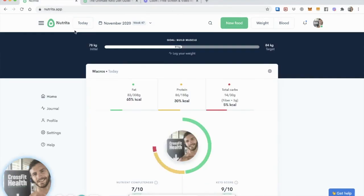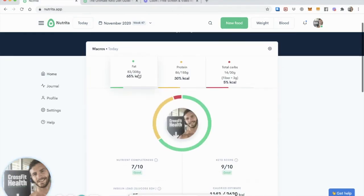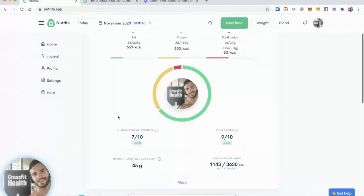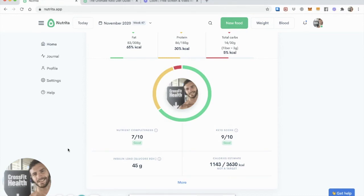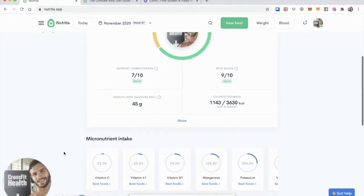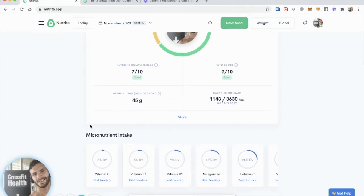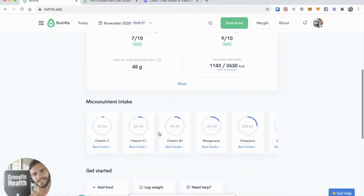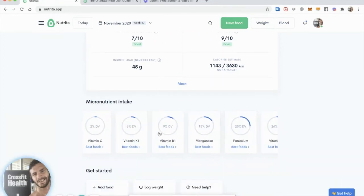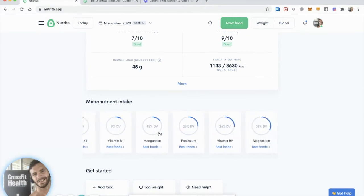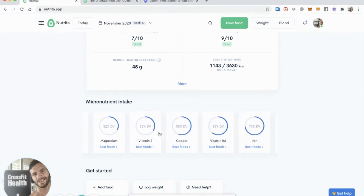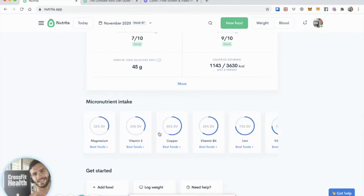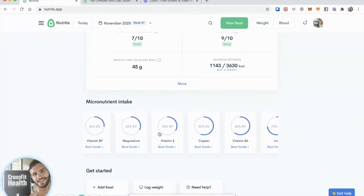Add that to my day. Go back to my dashboard. See my macros are updated. My nutrient completeness score is still good. Keto score is still great. Insulin load is still very low. And I can see some changes to my micronutrient intake. And you can keep an eye on that.